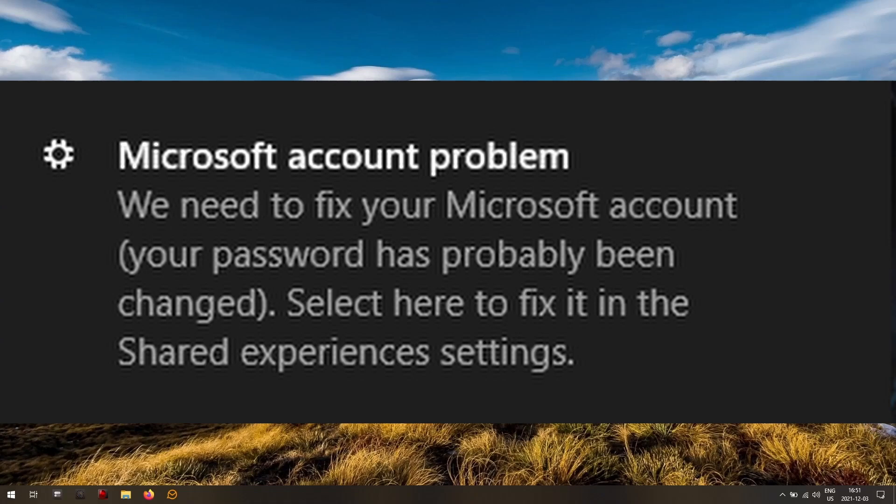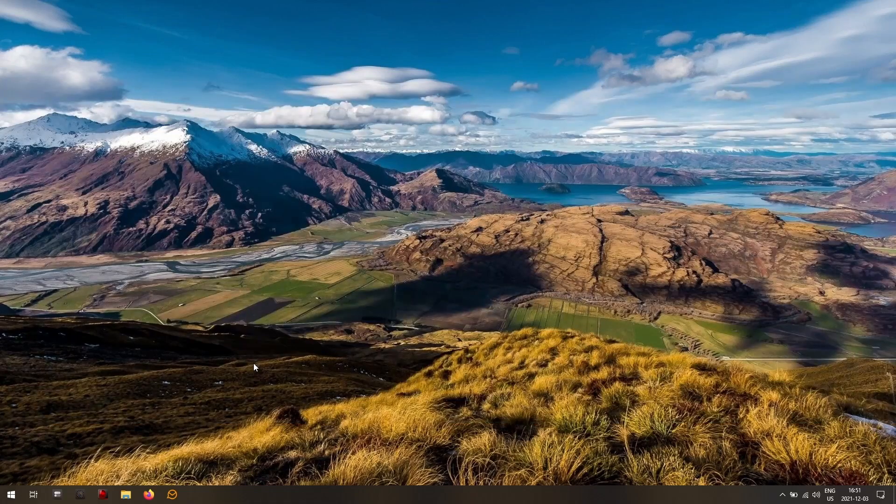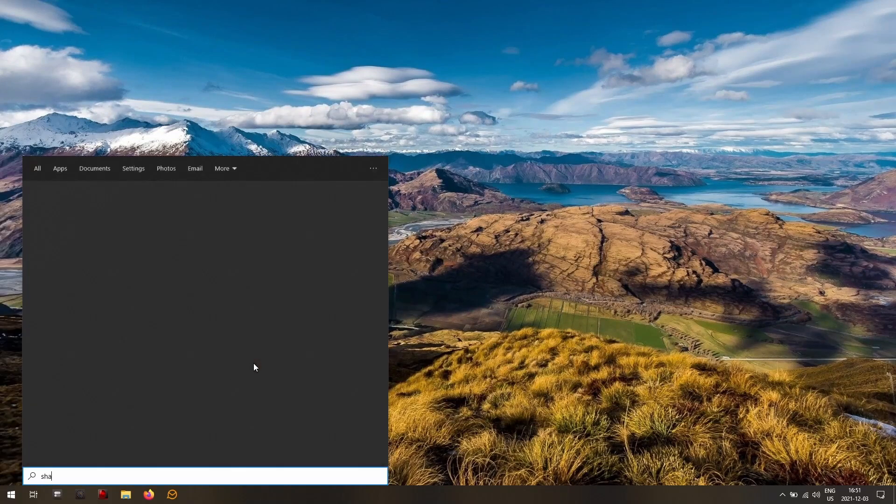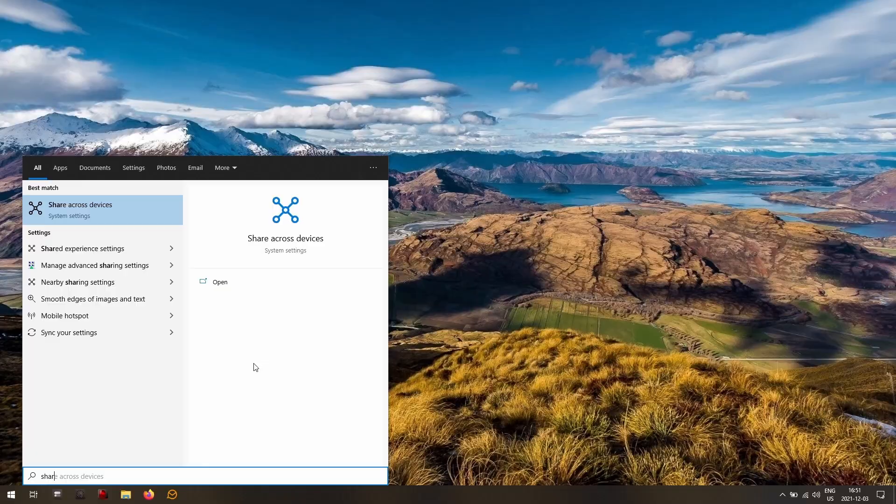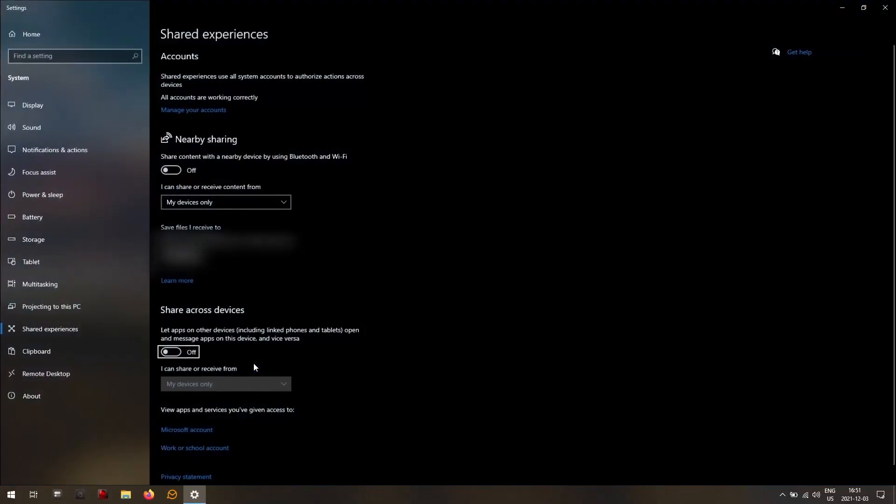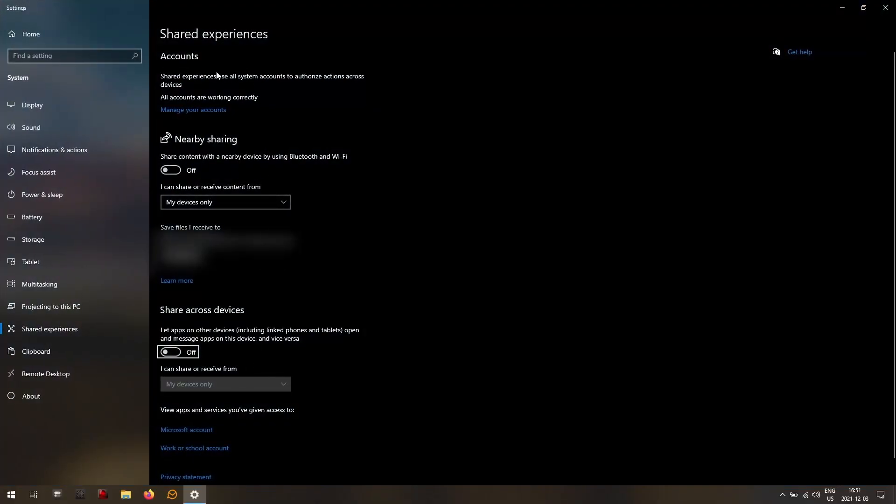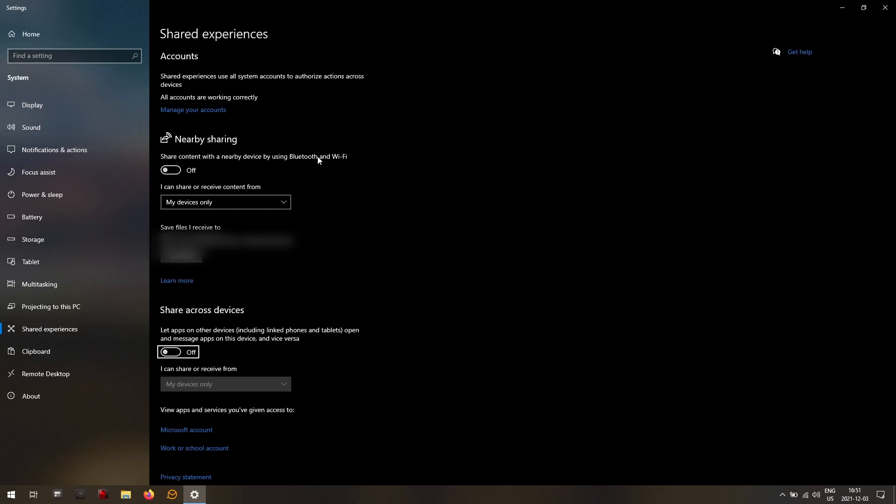So let's get rid of it. Most of the tutorials will tell you to go into shared experiences settings, and then you have to turn off nearby sharing and turn off share cross devices and stuff like that. But of course, if you're watching this video, it's because that hasn't worked yet. Now it says for me that this works right now, but you know, usually there's some kind of error here. Or even if there's not an error here and you still are getting this notification, then I'll show you what worked for me.